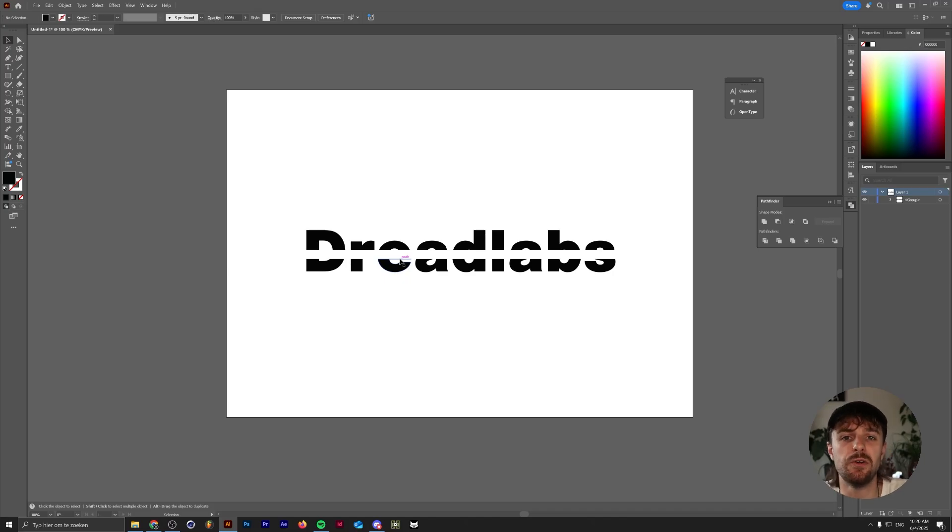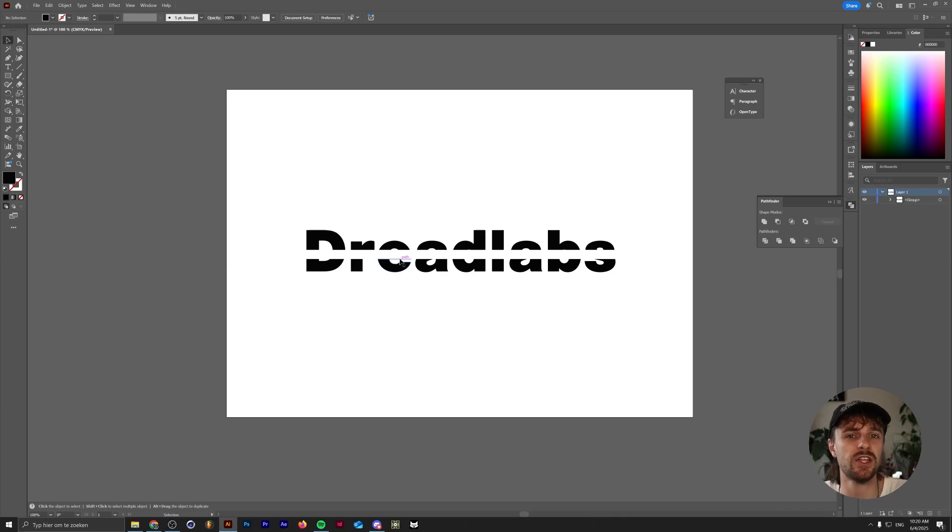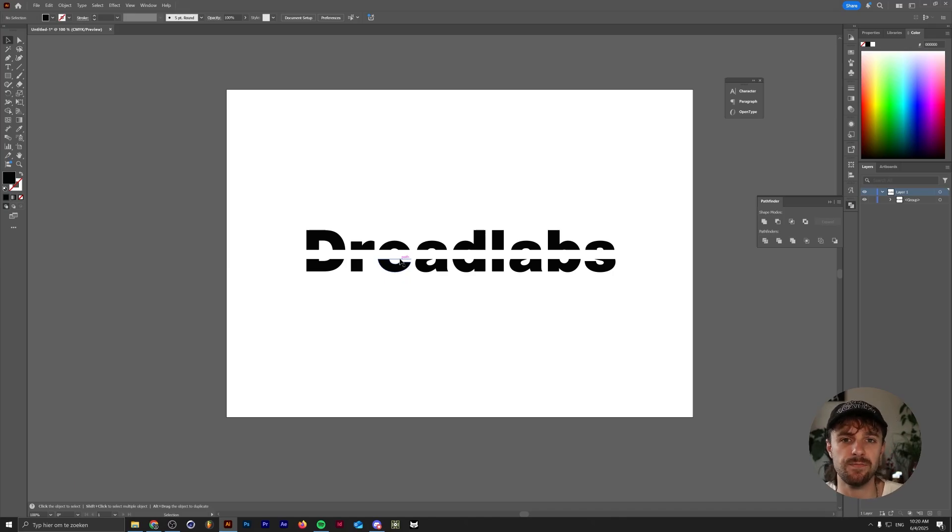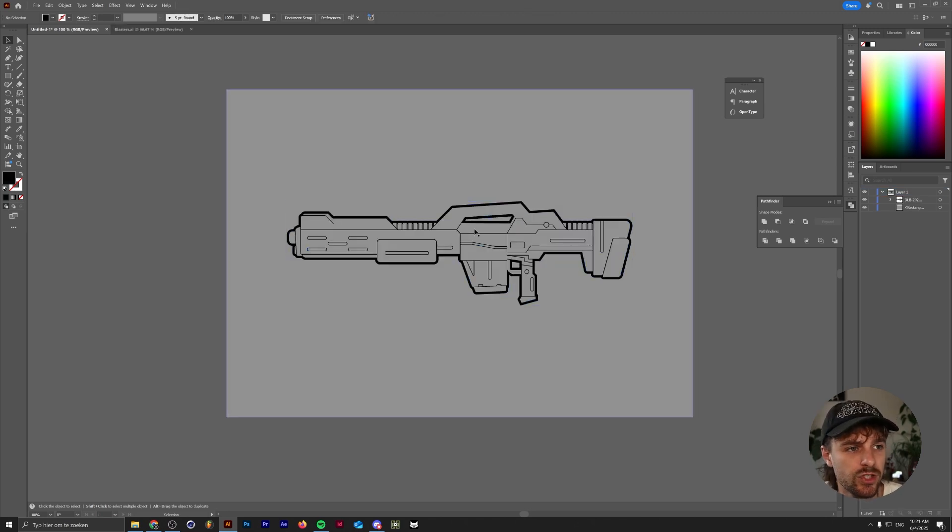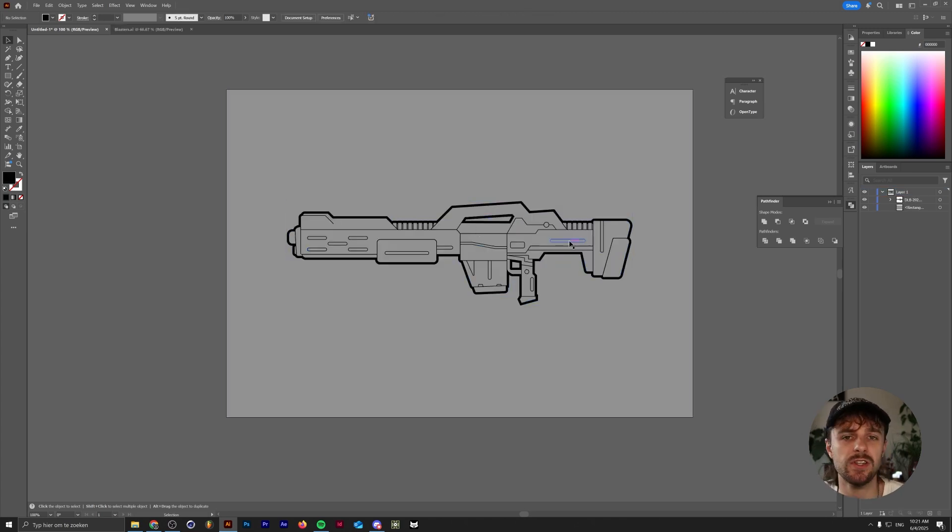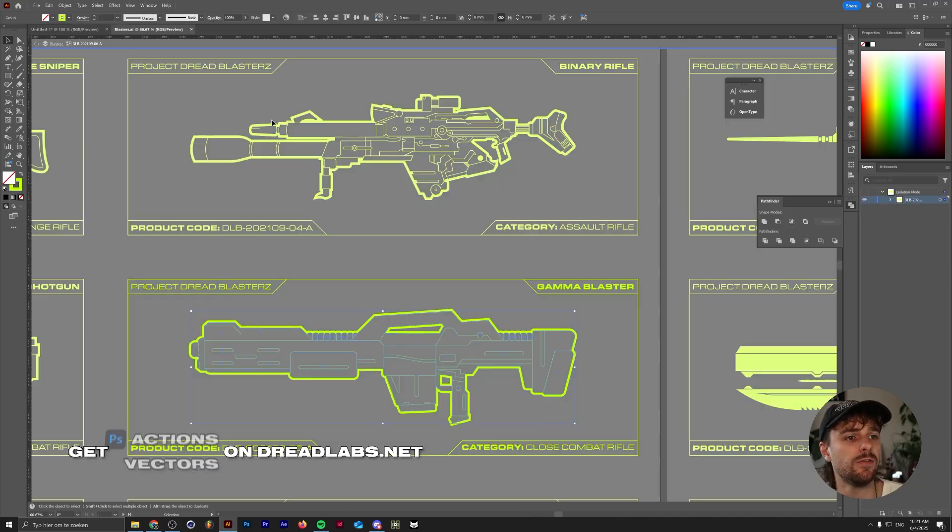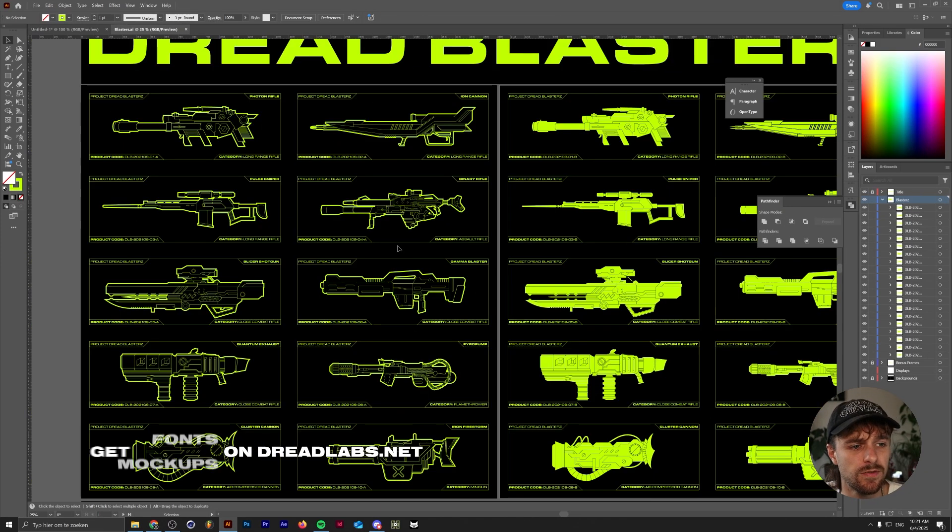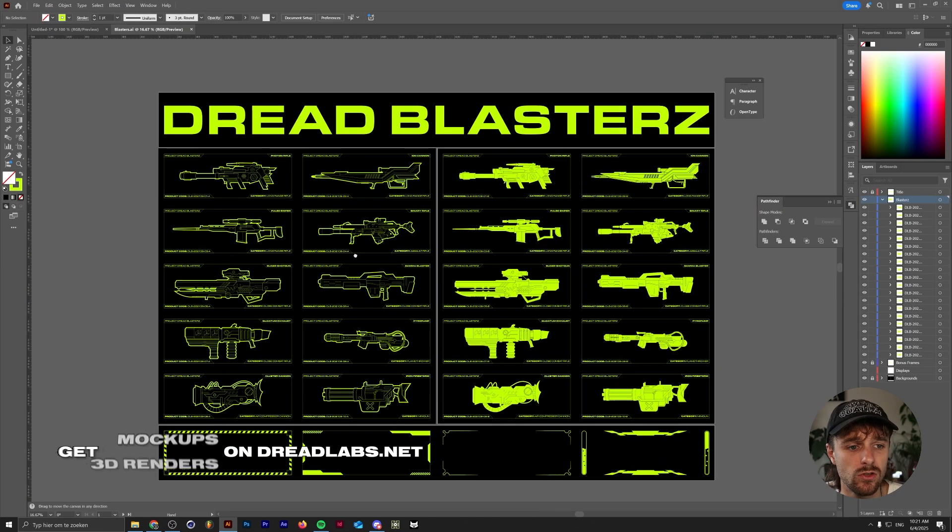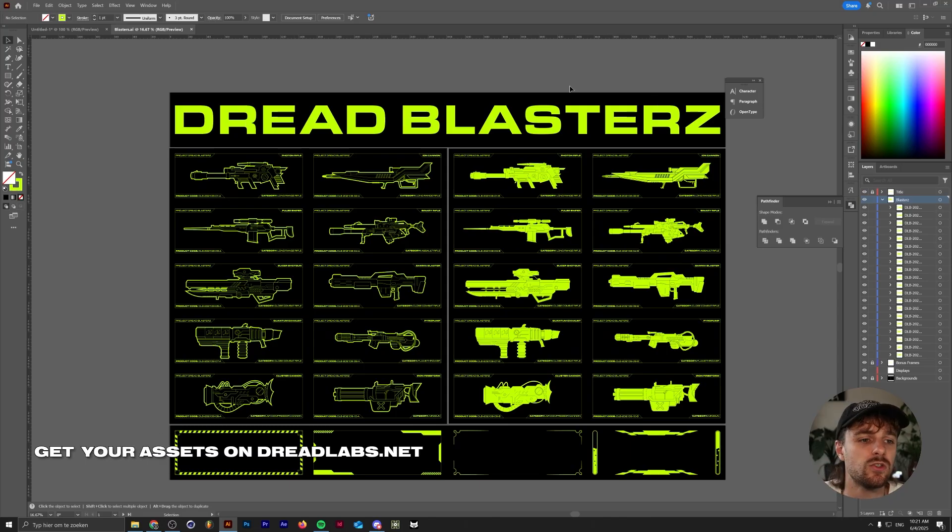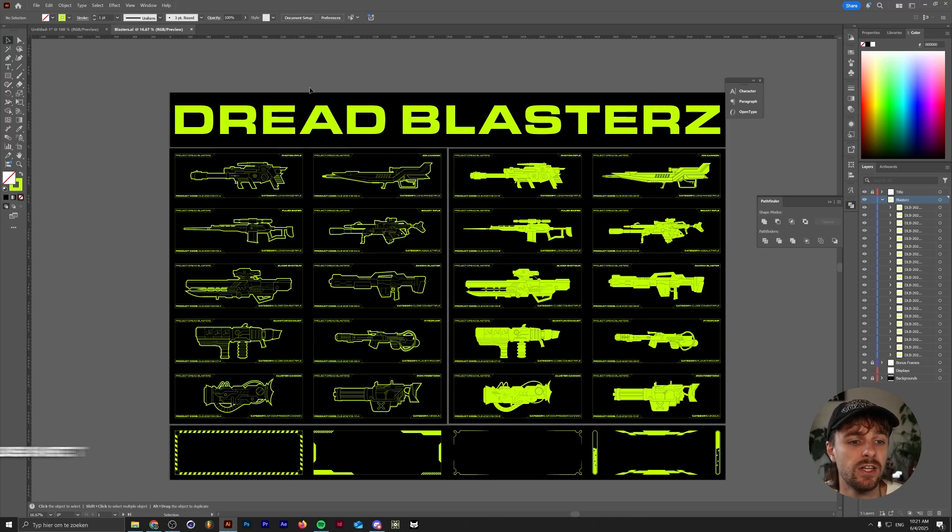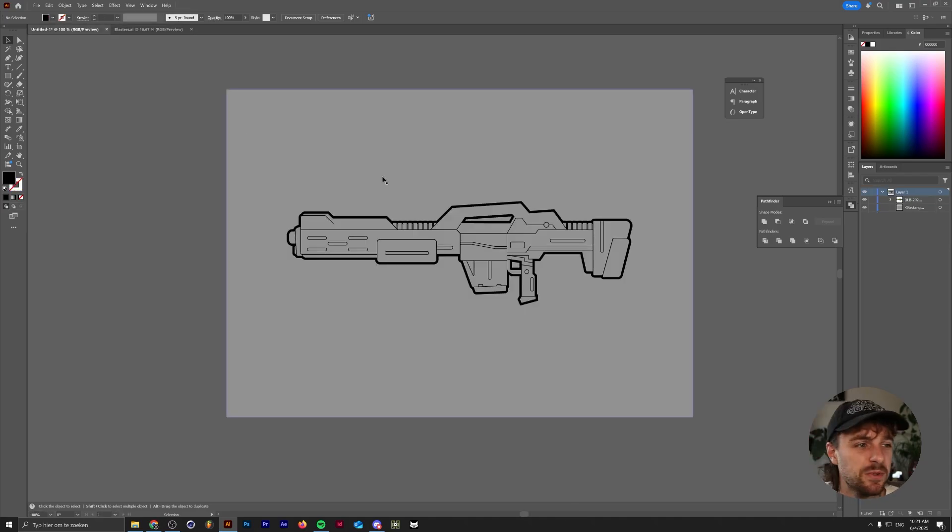Finally, I want to show you another feature of compound paths that I personally really do love. That's when you have some flat illustrations and you want to have multiple colors within your composition. Let me show you an example. What we have here is a vector image of a gun illustration. It's from my Dread Blaster spec. If you're interested in these kind of space guns and vector assets to use in your artworks, you can find it on my webshop. I'll put a link in the description. Getting one will support the channel. Let's get back to the example.